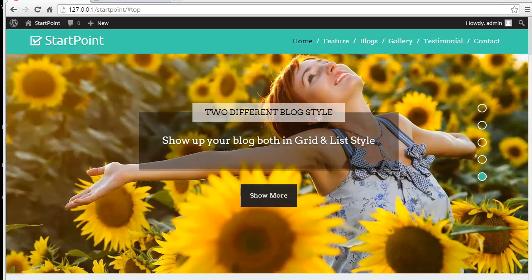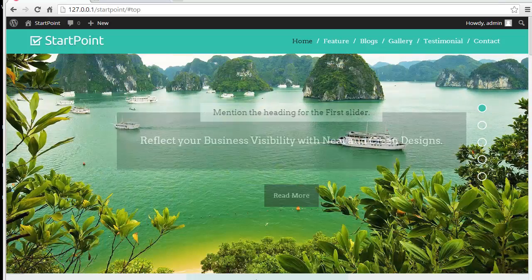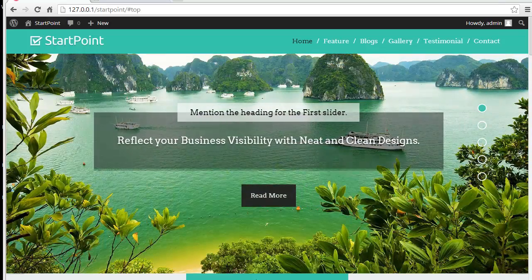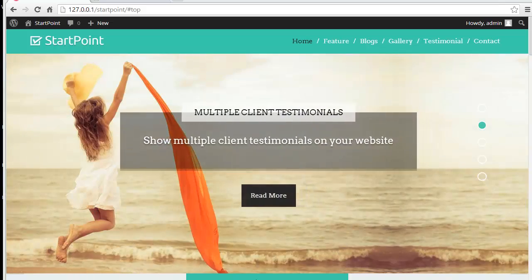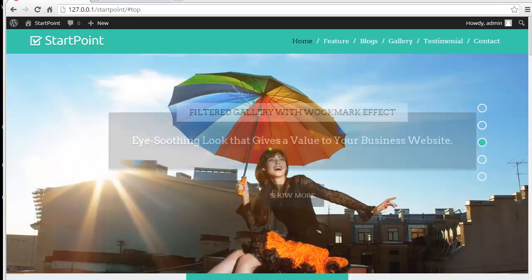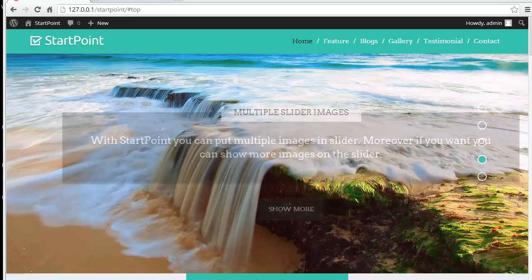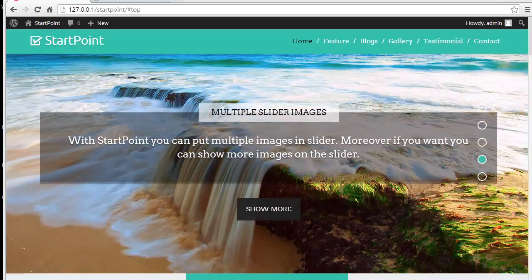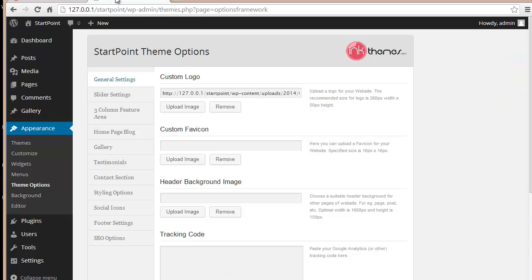Hello everyone, today in this video I'm going to discuss the StartPoint business WordPress theme and take a look at its theme option panel, to see how exactly you can bring in changes to your website created with StartPoint. So let's get started — this is the StartPoint theme option panel.